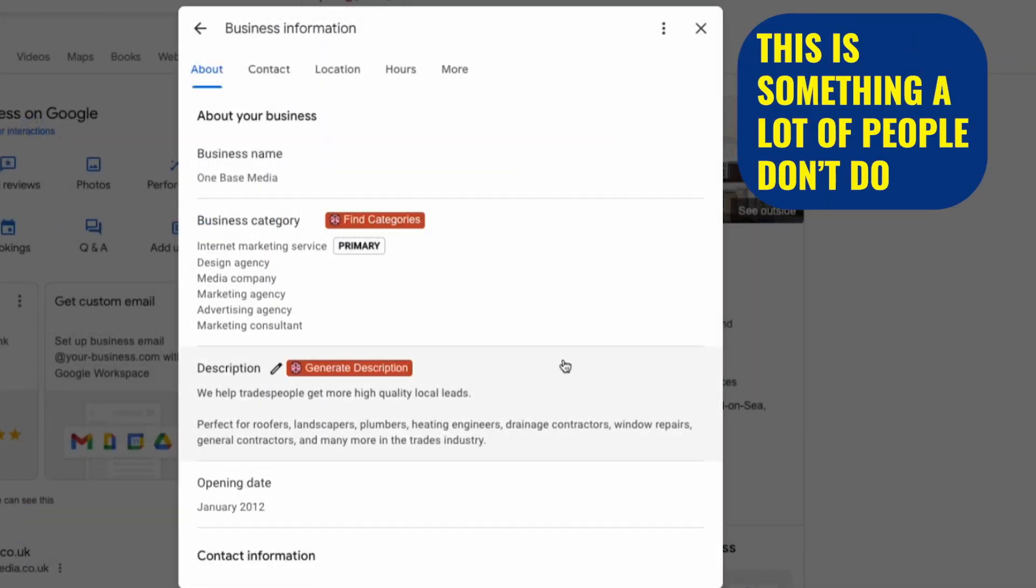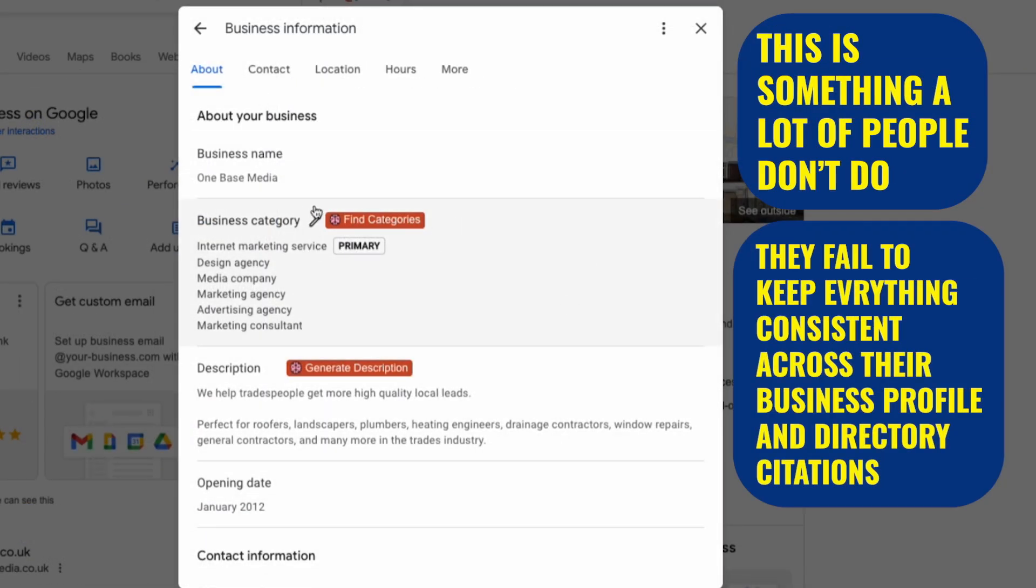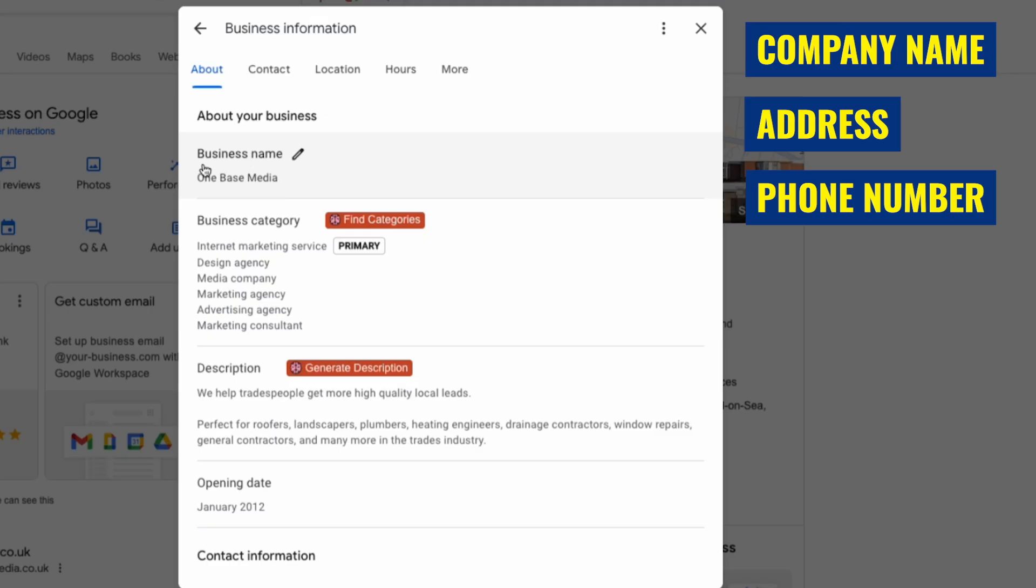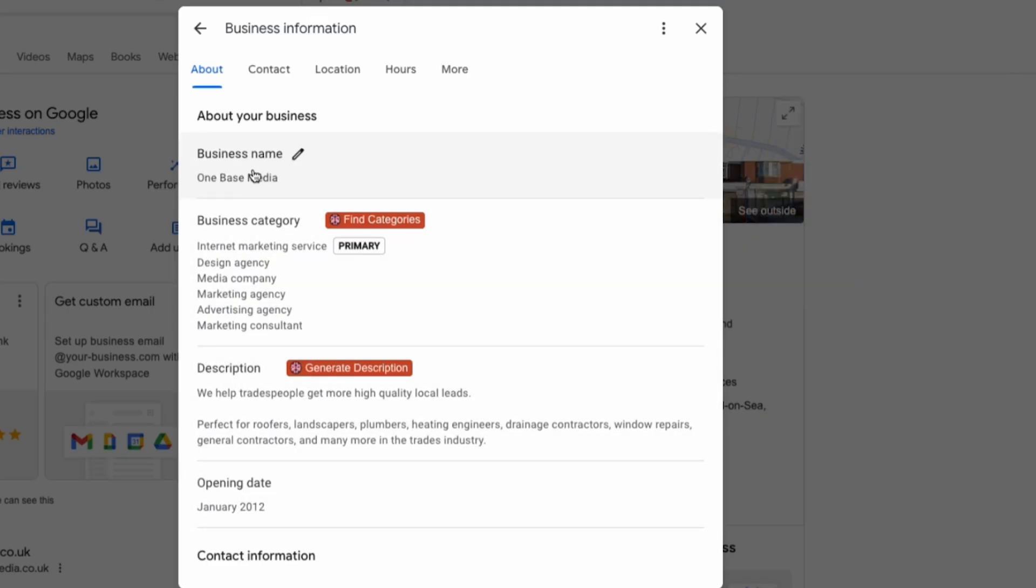This is something a lot of people don't do. They fail to keep everything consistent across their business profile and directory citations. What you want to do is make sure your company name, address, phone number and email are the same across every platform. This consistency is key to improving your ranking.